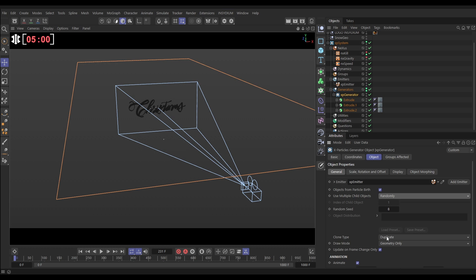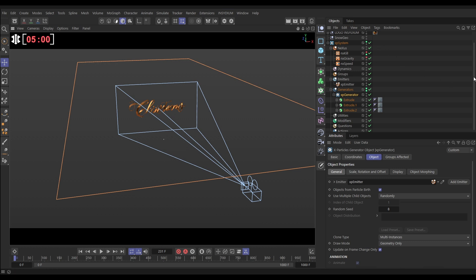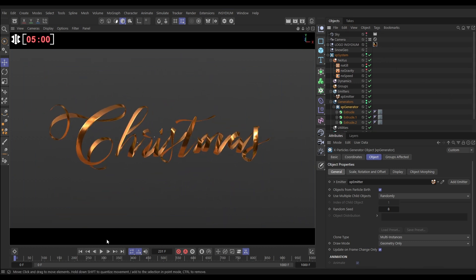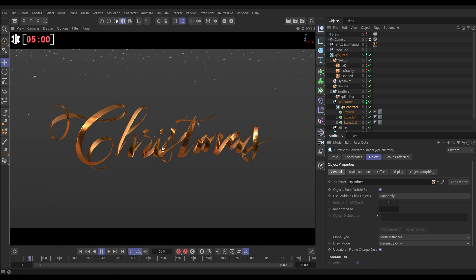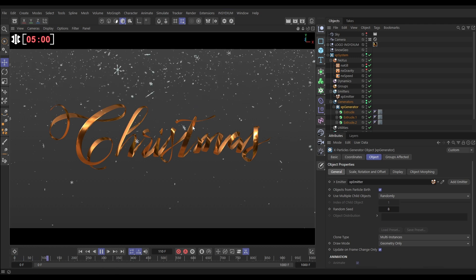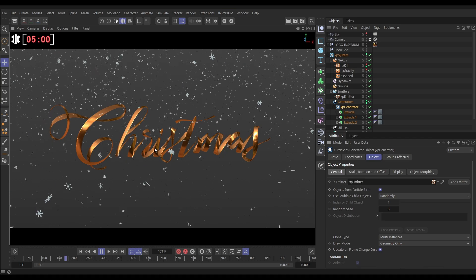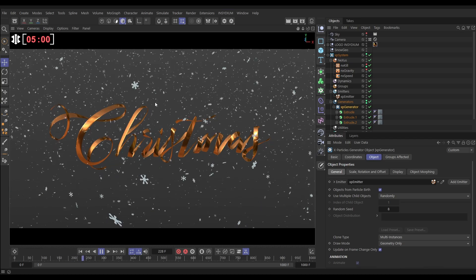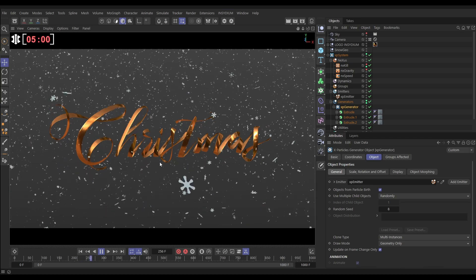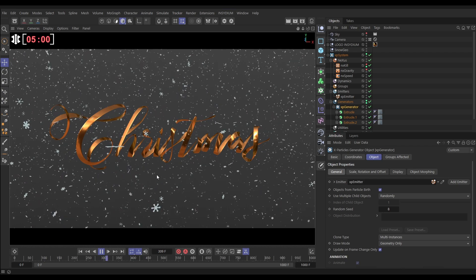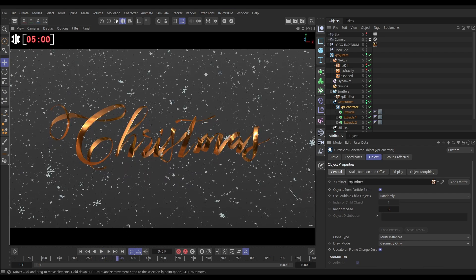And let's set the multiple child objects mode to random. It'll just randomly pick one of those three objects for every particle. And then the clone type, let's set this to multi-instances so we get really good viewport performance. Let's go back into our scene camera. And now we will be generating actual geo, and I mean we're getting really good viewport performance here even though we're generating all of these objects. That's working really well.